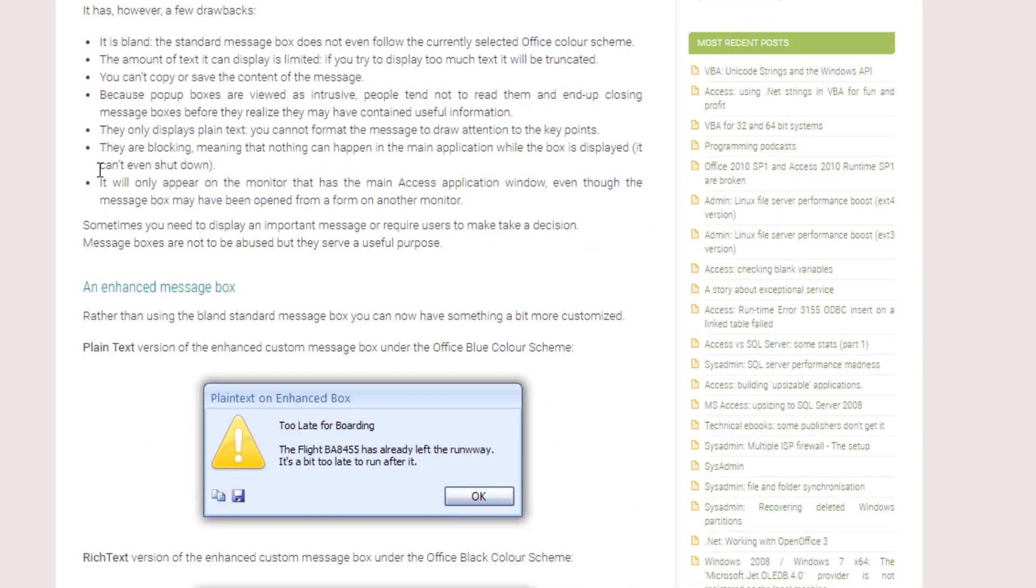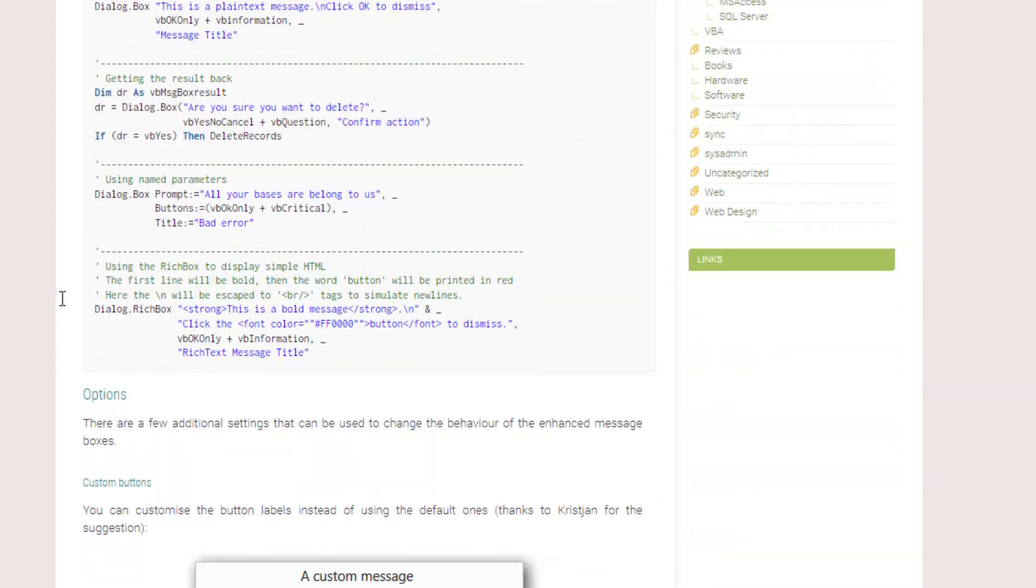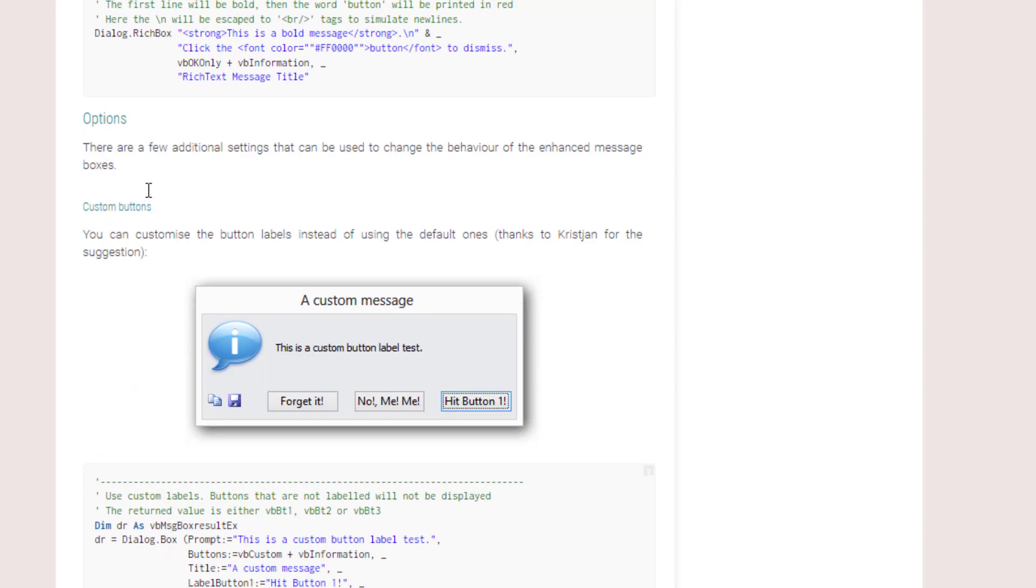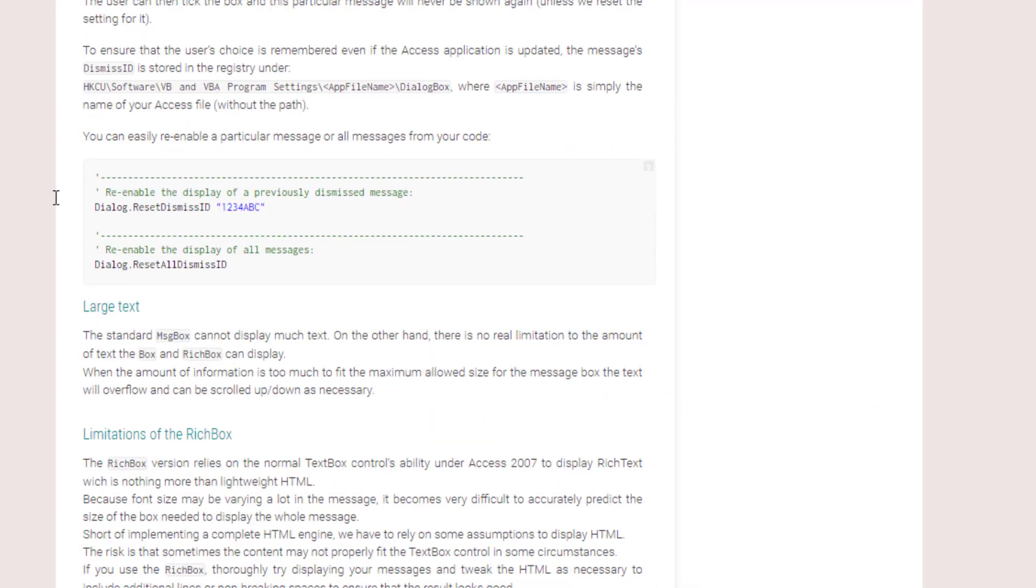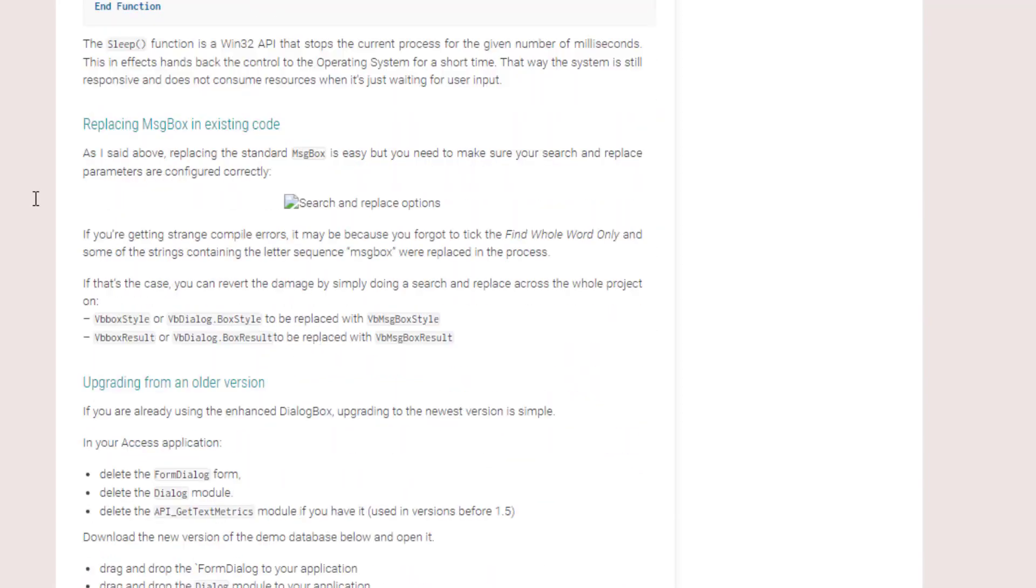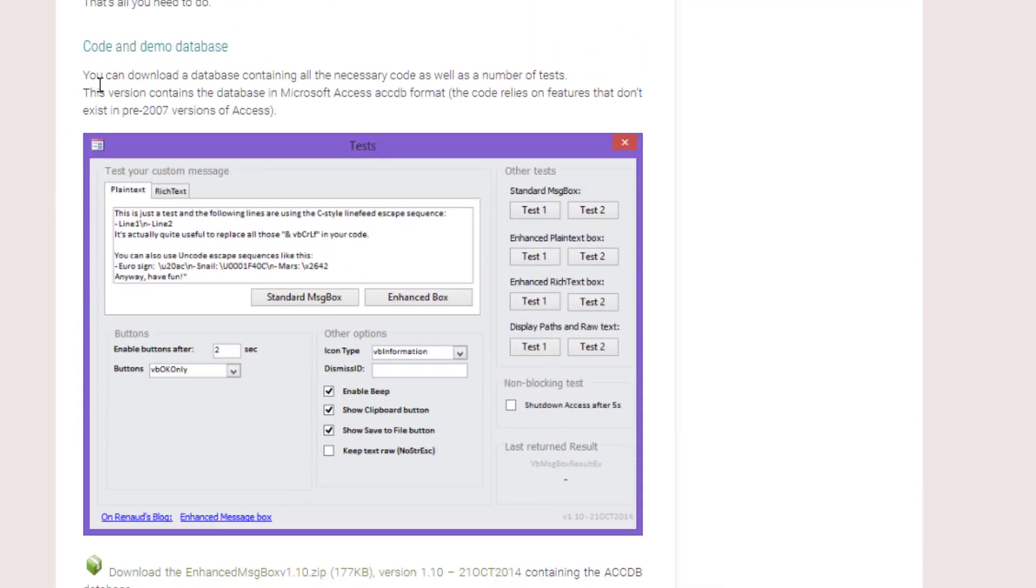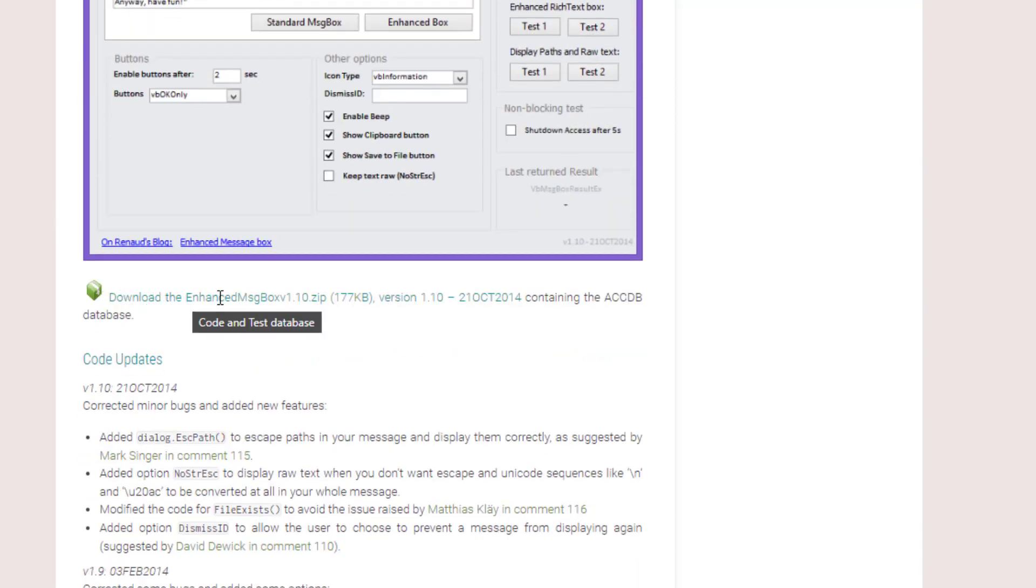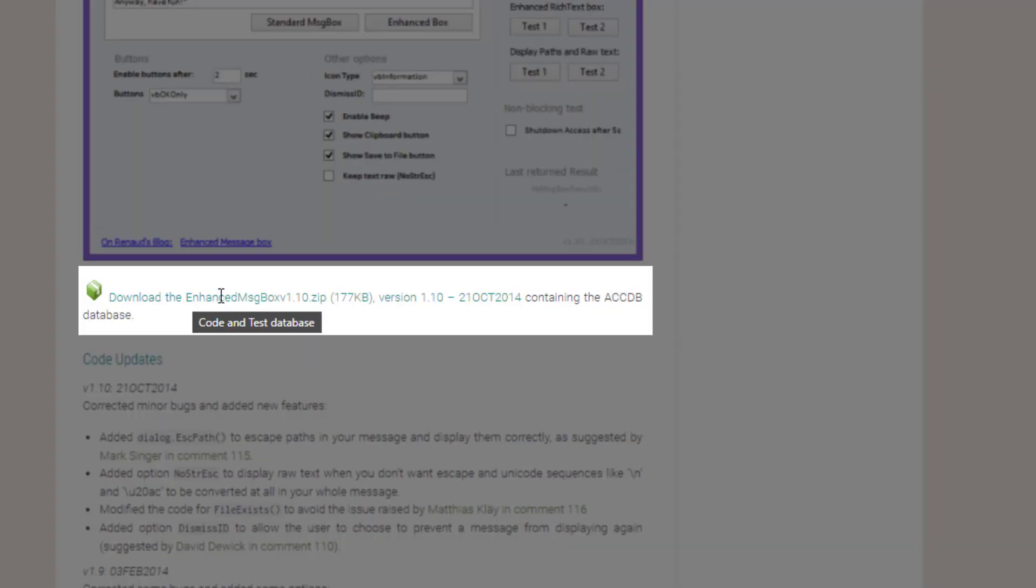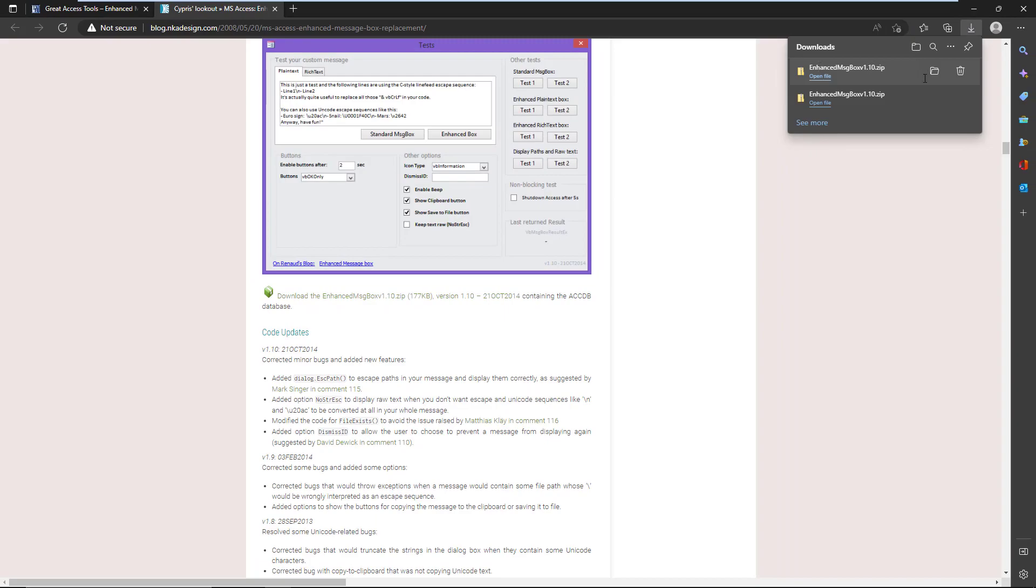It will bring you here and if you scroll down you've got screenshots, you've got some code examples as you can see. Very simple. We just scroll down, keep scrolling down until we get to the section that says code and demo database. Directly under the image you will find a link to download it. It's not exactly very easy to see but download the enhanced message box, click on it and it'll download the file for you.